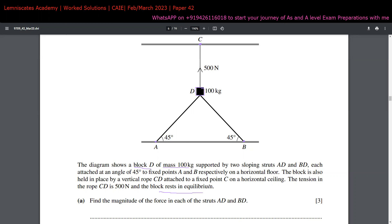If a diagram was not given in the question, you must be able to create one just from reading the paragraph description. Make sure you practice that. But since the diagram is already given to us, we're good to go. The first part of this question asks us to find the magnitude of force in each of the struts AD and BD.